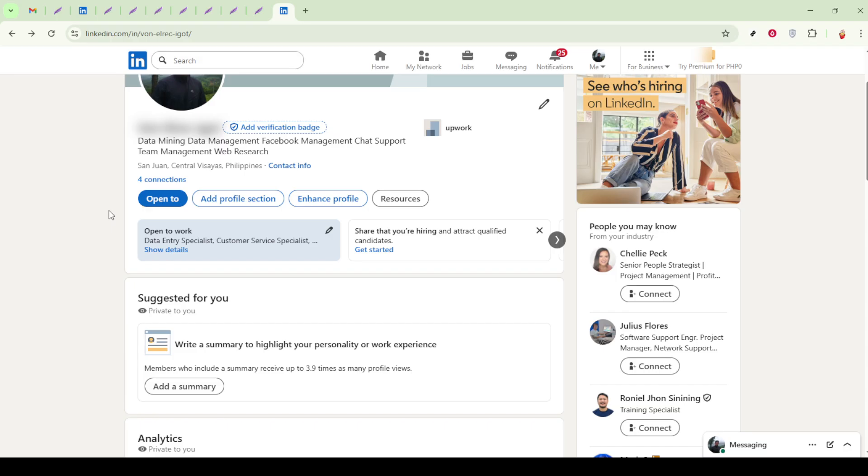Here, you can add your portfolio link under your other contact details. This method ensures that anyone who checks your contact information will have easy access to your professional work.